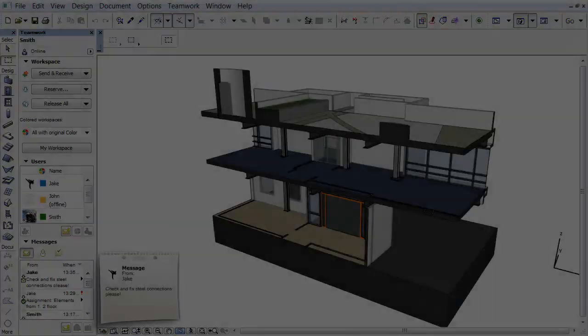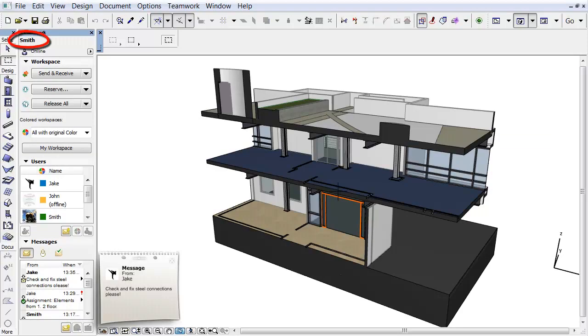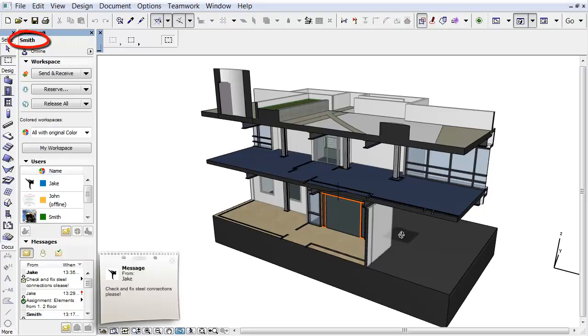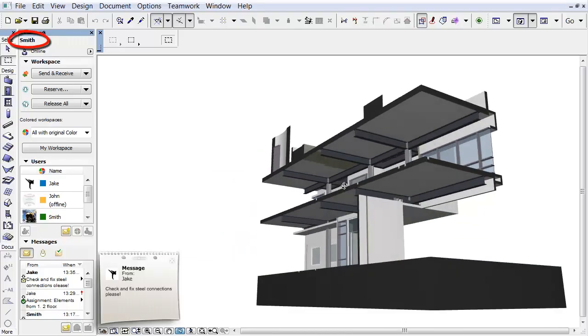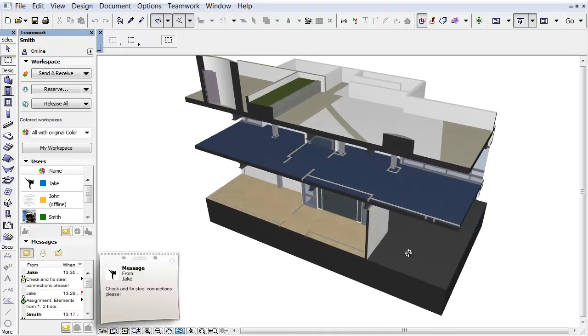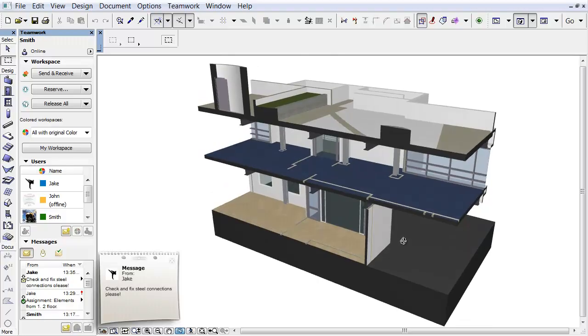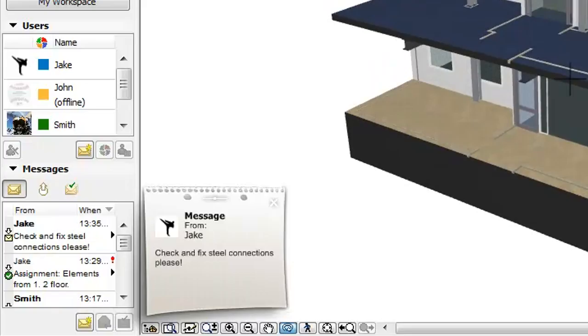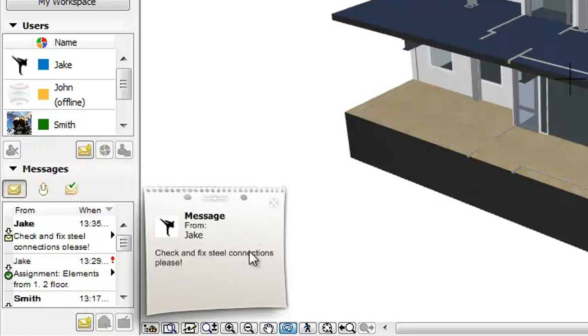Switching to Smith's screen, we can see that he is working on another part of the model now. When he receives the message from Jake, a message alert appears at the bottom left corner of his screen. Notice, all message type notifications, not just High Priority, will remain on the screen until dismissed.